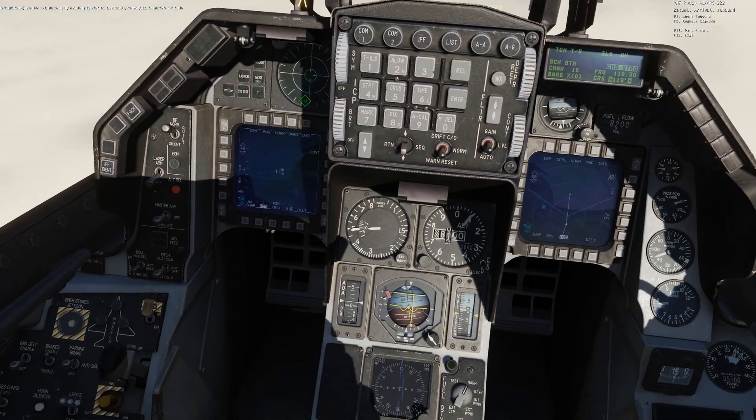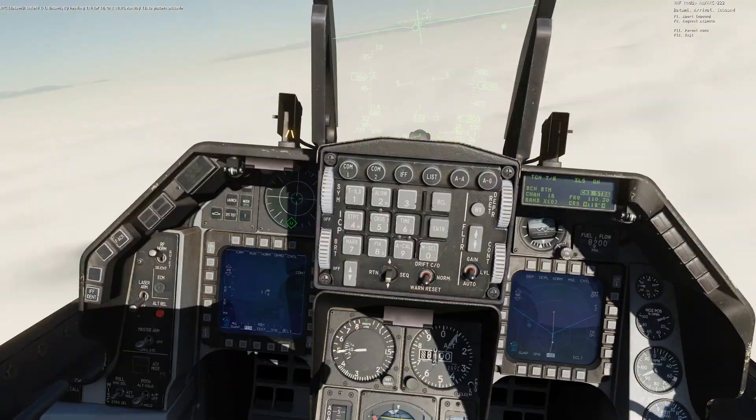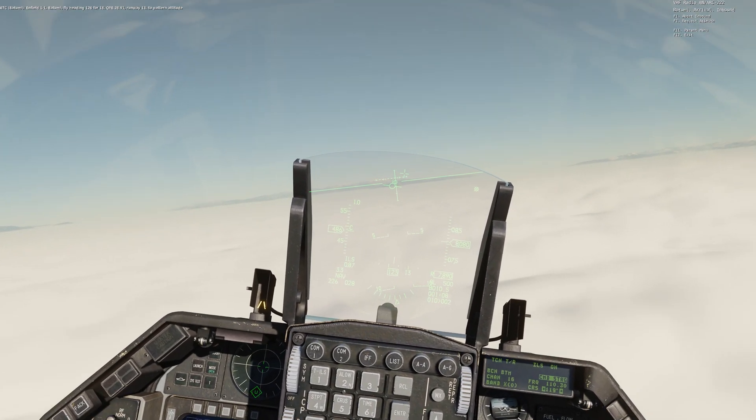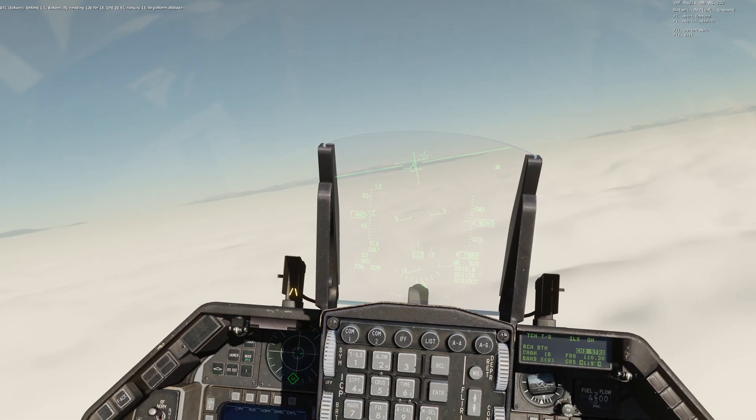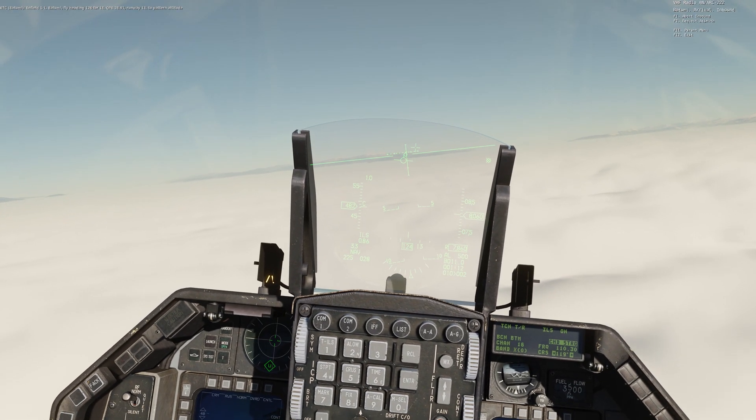Set the correct QFE by rotating the black knob on the bottom left corner of the altimeter.